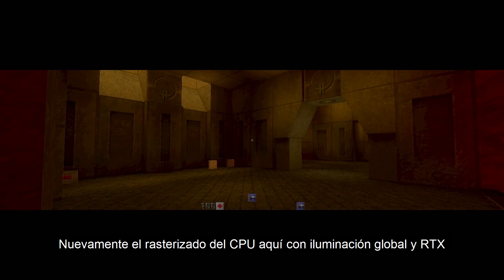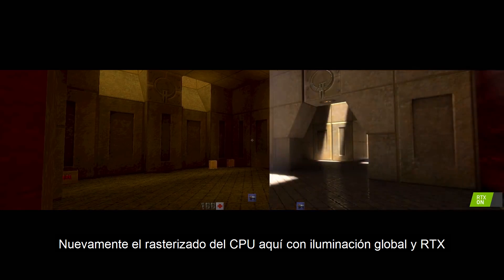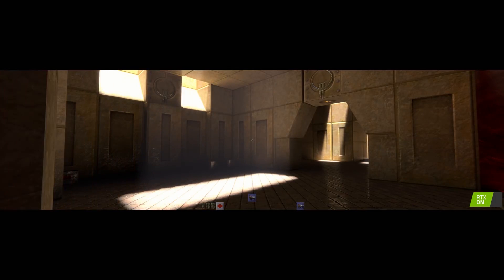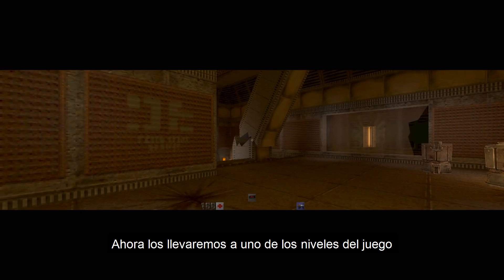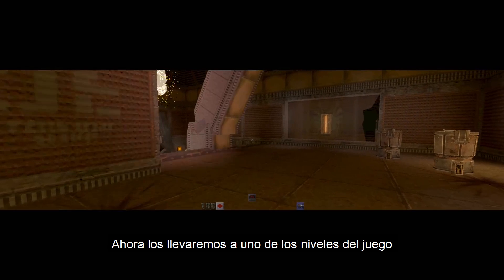Once again, the CPU rasterizer over here with baked global illumination and RTX. We're going to take you to one of the actual game levels for gameplay.